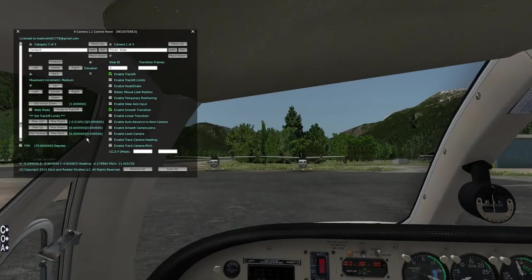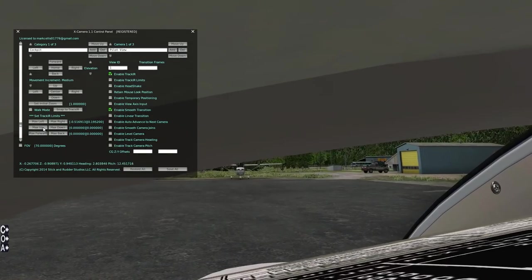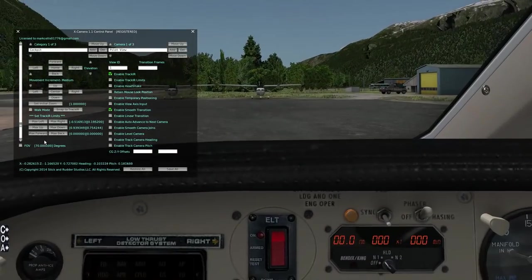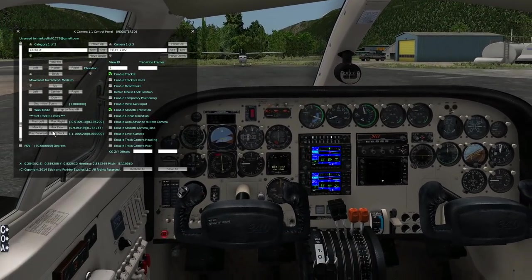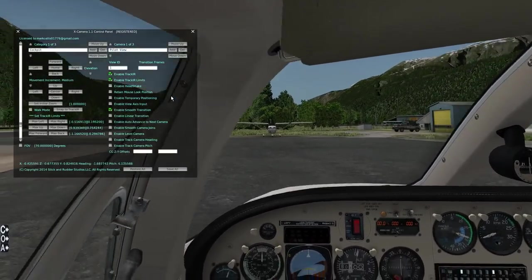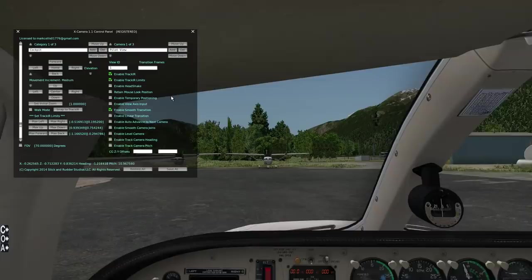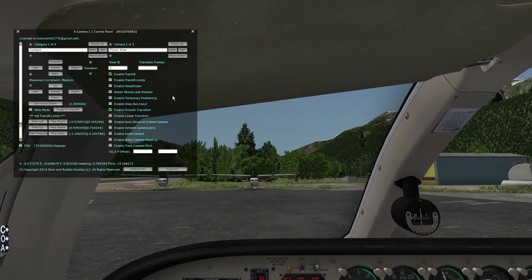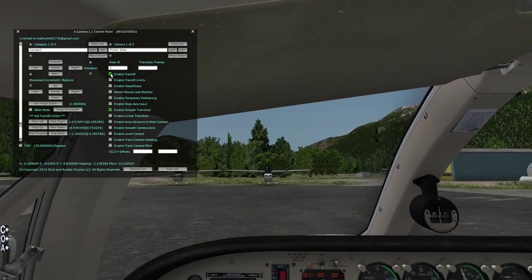Enable Track IR Limits, then set all the directions: max right, max up, max down, max forward, max back. Then if you enable Track IR limits, you'll notice it won't let you put your head outside the cockpit or go any further up than whatever you set those limits to. You can turn that on and off by camera — if you take the limits off for one camera, even though the limits are set it'll still let you stick your head out.